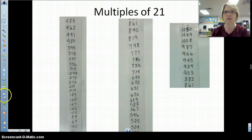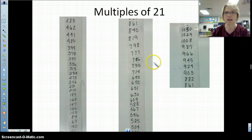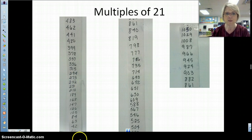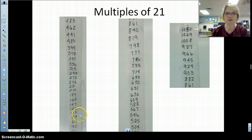You were given a copy of the multiple tower of 21. Now, if you take a look, this was the first multiple of 21, right? And so the second, the third, the fourth, the fifth, and so on.